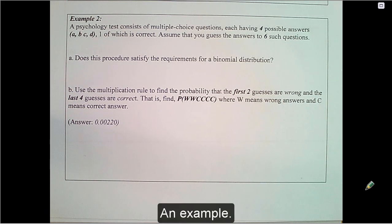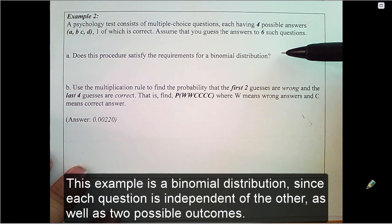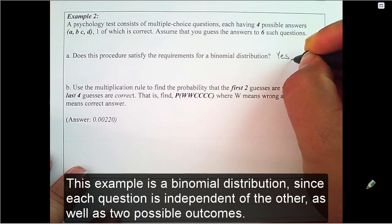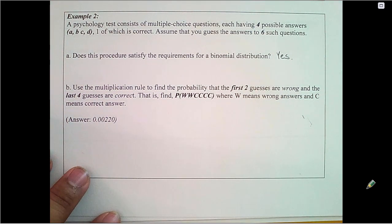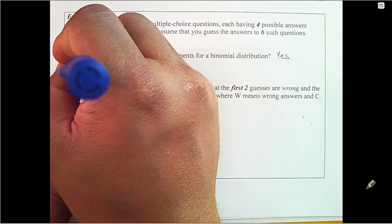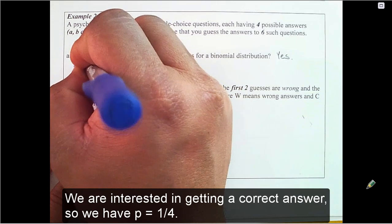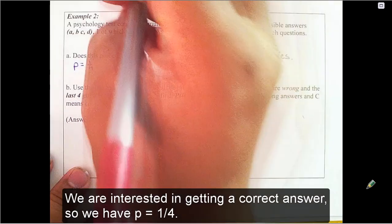An example. This example is a binomial distribution since each question is independent of the other, as well as having two possible outcomes. We are interested in getting a correct answer, so we have p equals one-fourth.